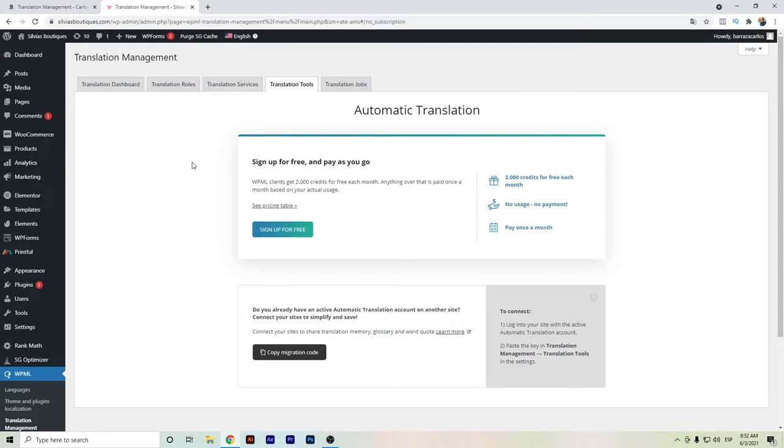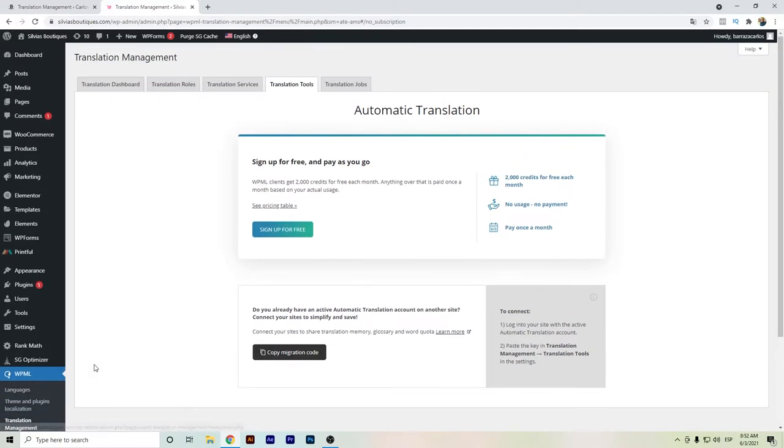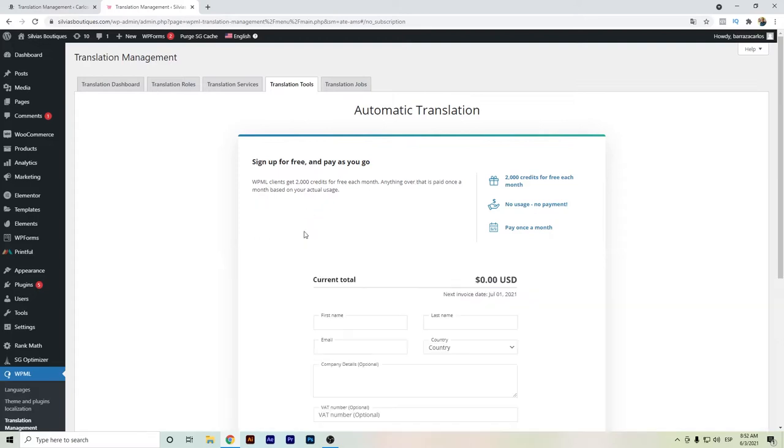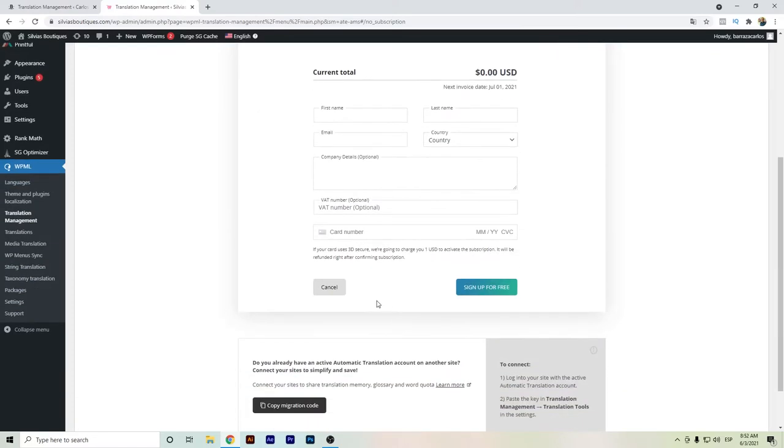The automatic translation of WPML - if we go here to the translation management tab, the first time we will be asked to sign up for free and we can get 2,000 credits each month. You can just add your information. You will be charged $1 to activate but it will be refunded.